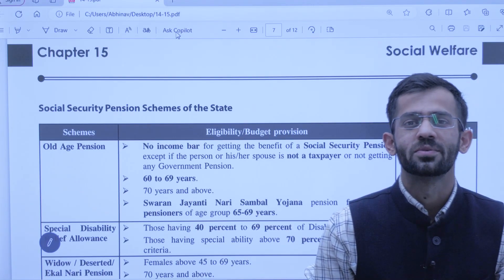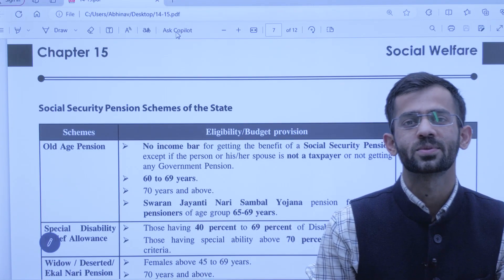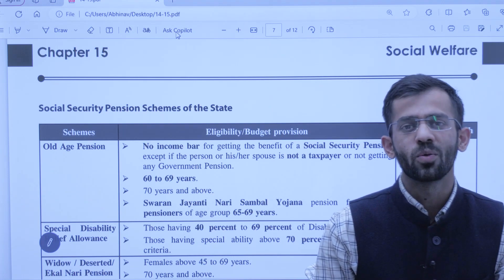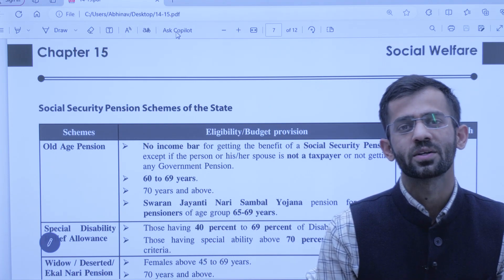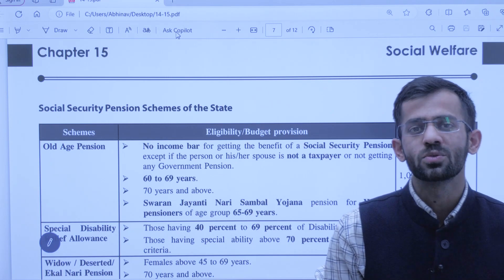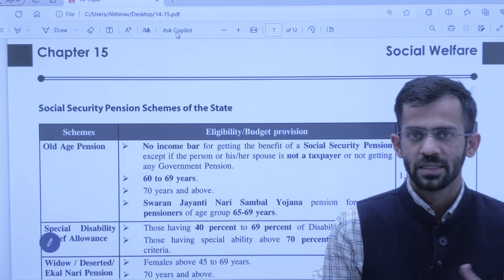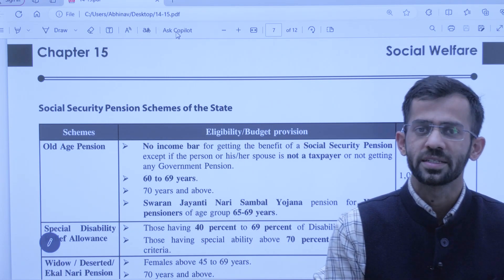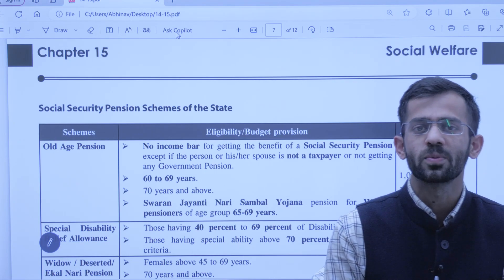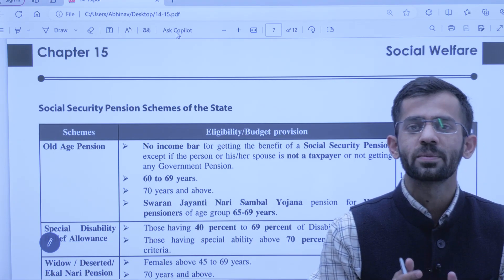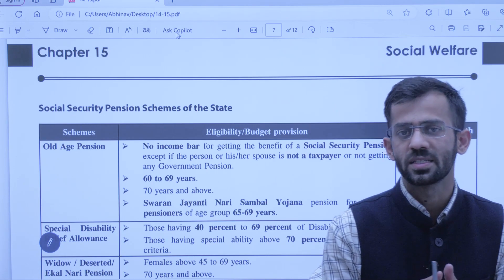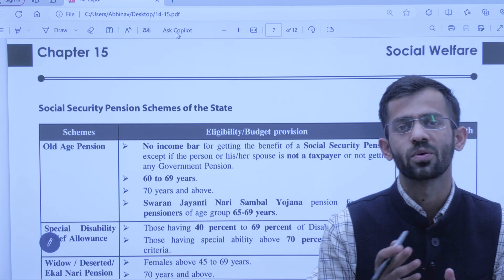Namaskar Saathiyo, very warm welcome to the YouTube channel of Jukta Academy. Hope you all are doing well. We have started a new initiative, a new series on YouTube under which we are covering the Economic Survey of Himachal Pradesh 23-24.